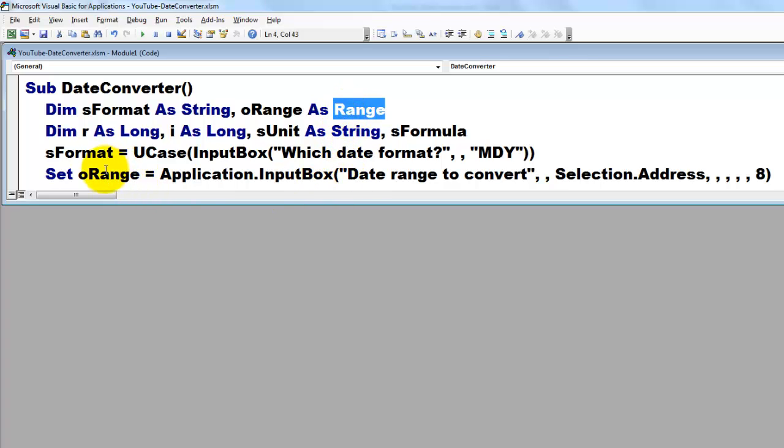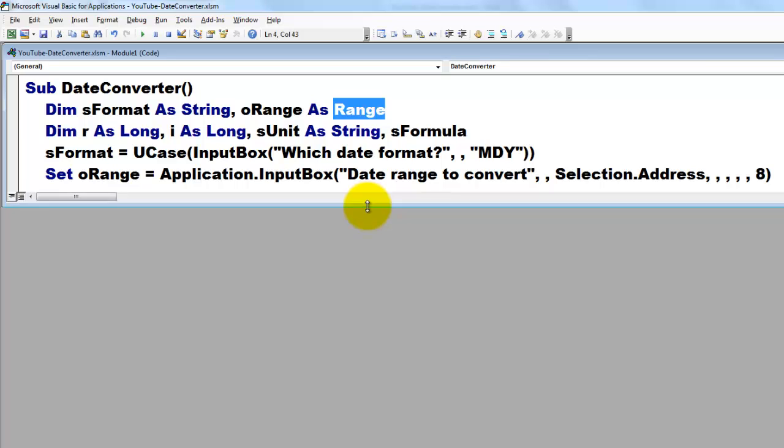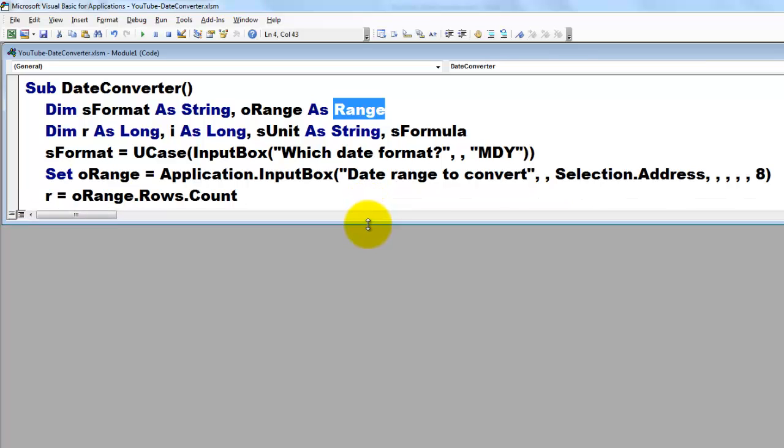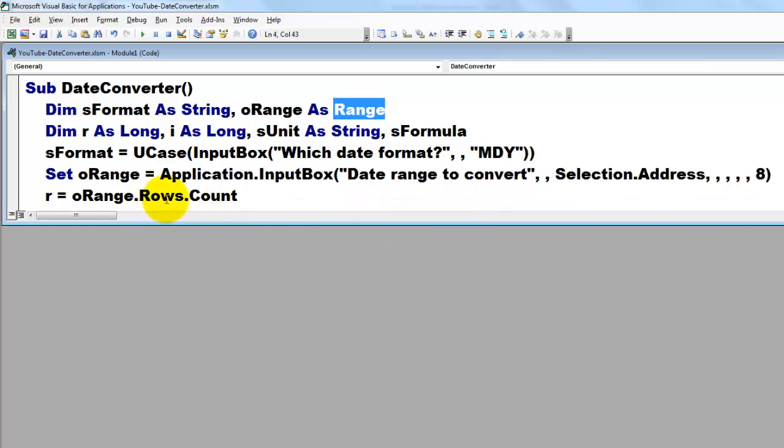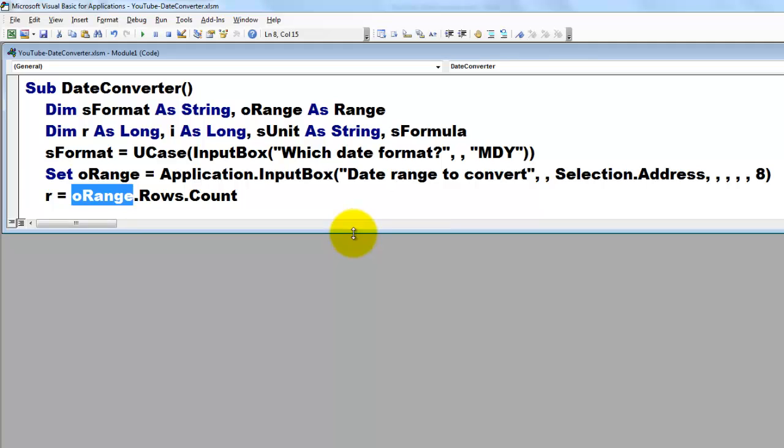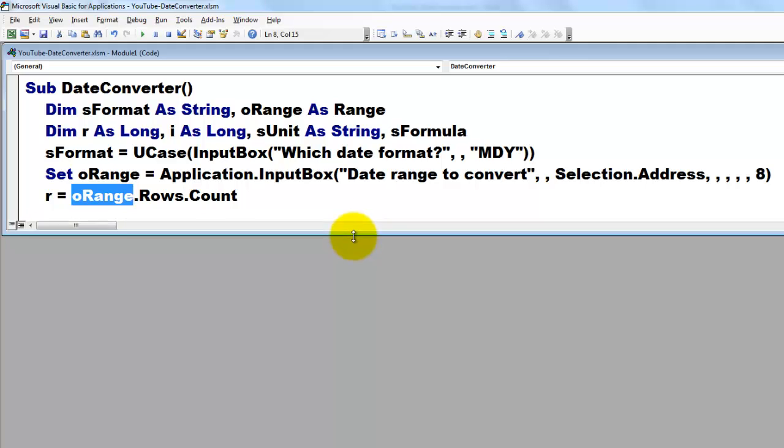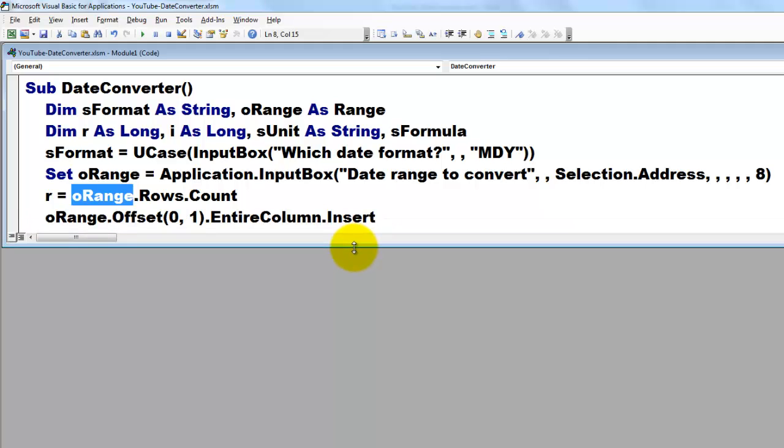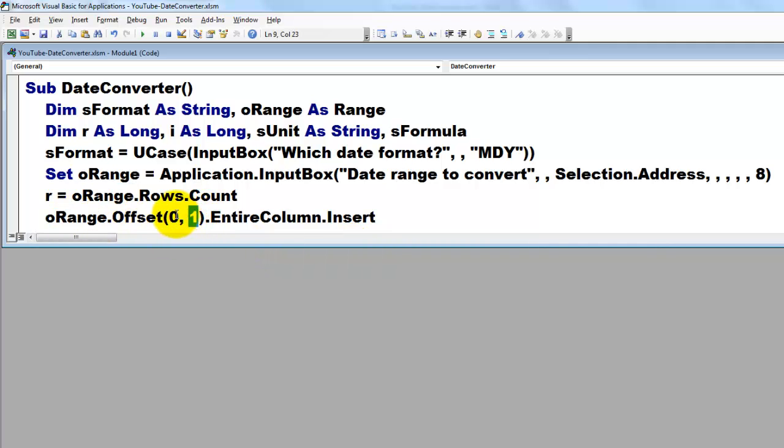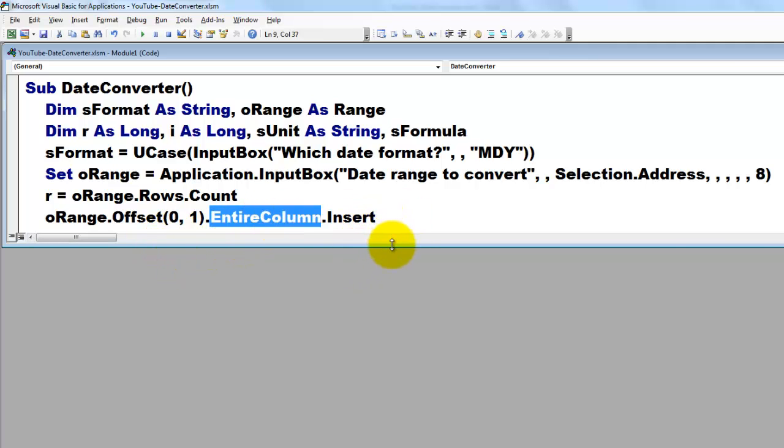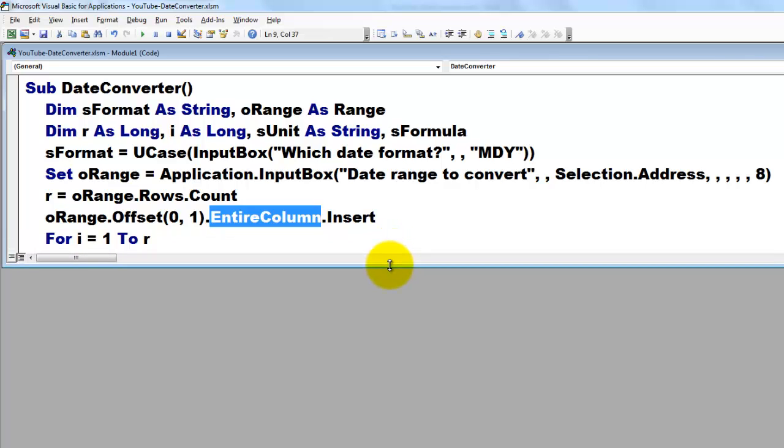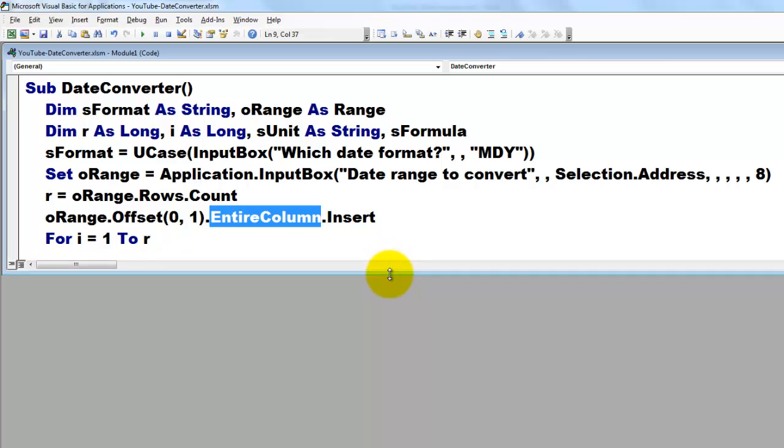So oRange knows now what the range of cells is that you want to convert. Then I find out how many rows do we have in that oRange. We count the rows in the collection of rows, we store that in r. Then we offset oRange with one column to the right, zero rows up or down, entire column, insert a column to the right of where you are.